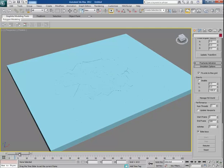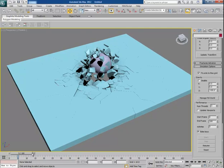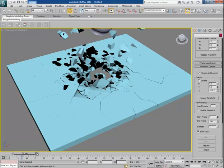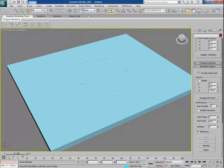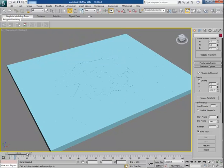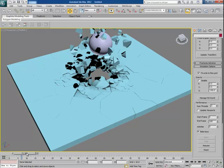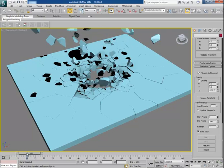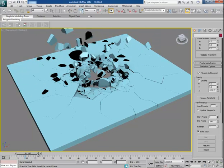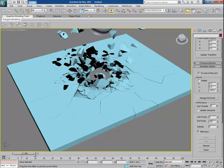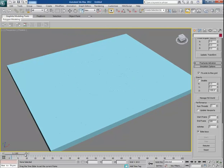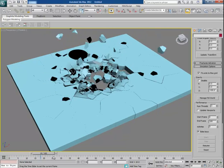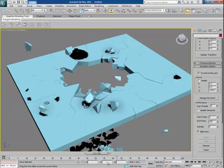So guys I hope you must have enjoyed my this tutorial. This is just day one part. In the day two part I will cover some more interesting ways to break and demolish the objects in 3ds Max with Pulled on it plug-in.